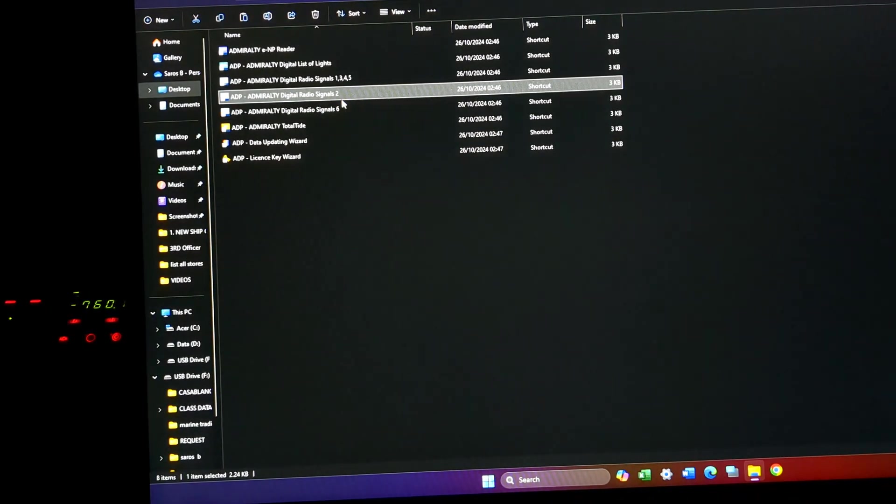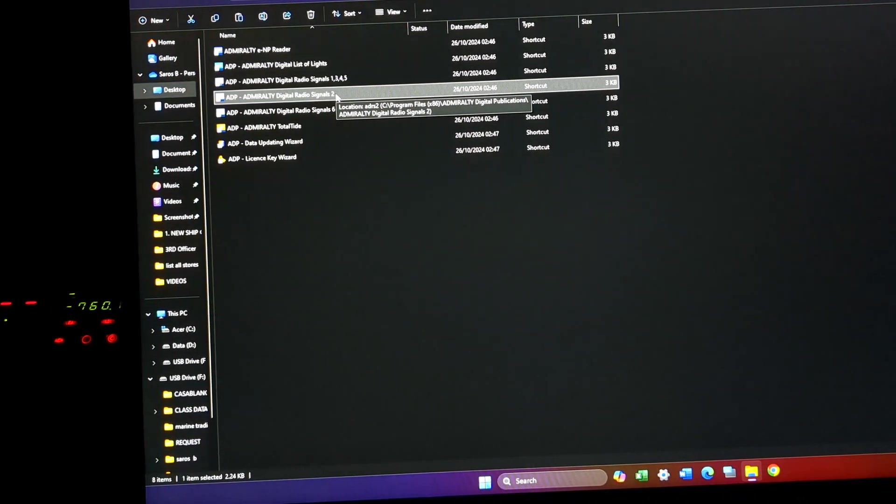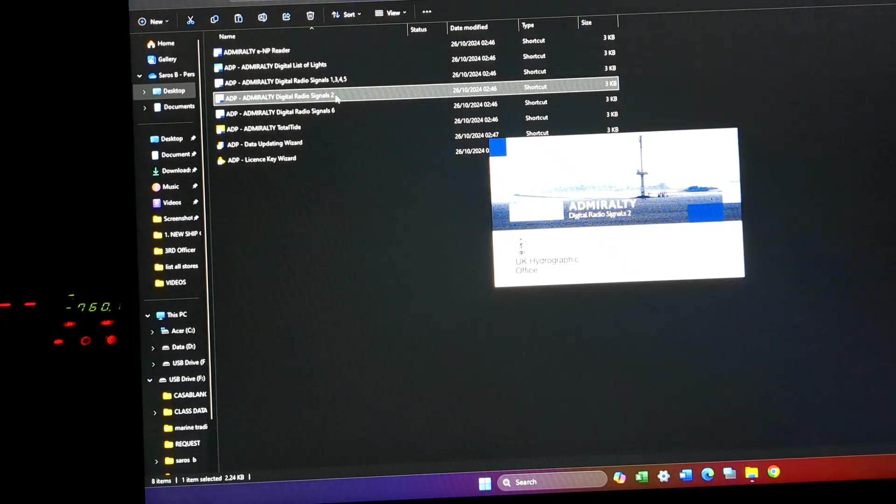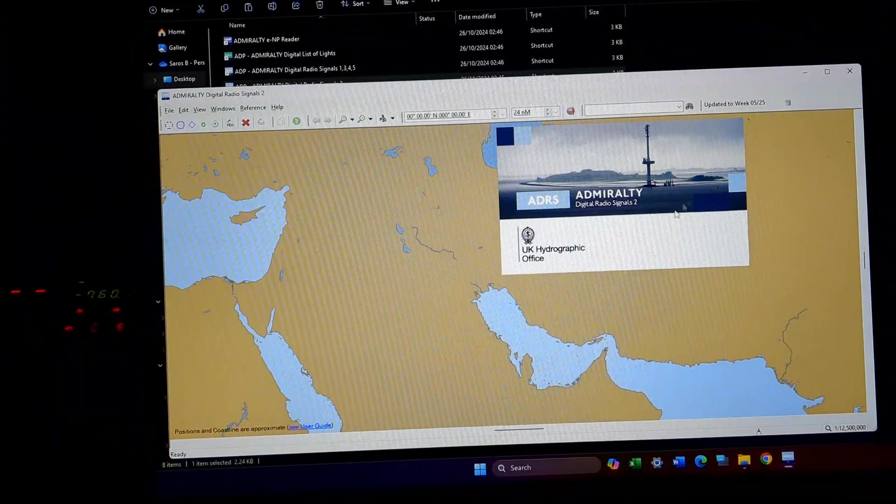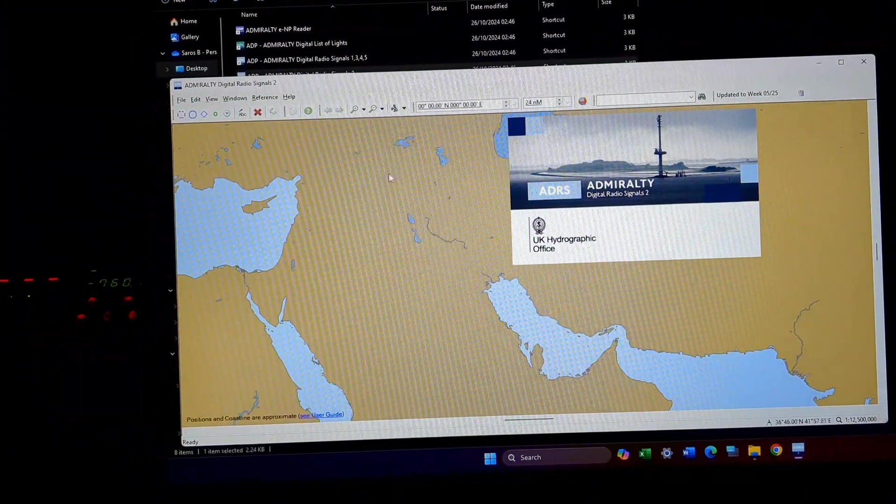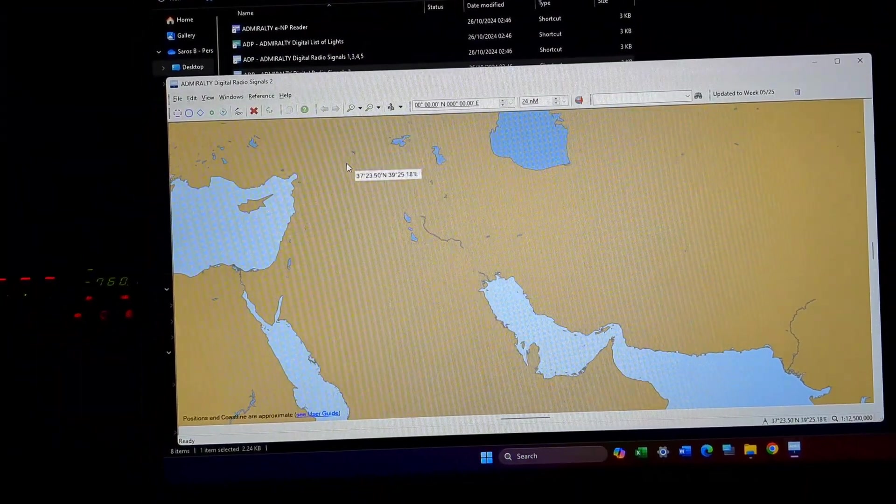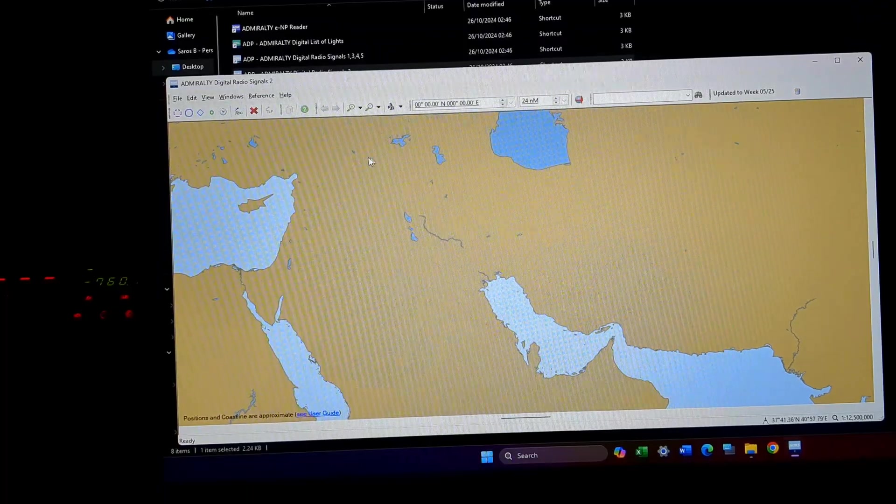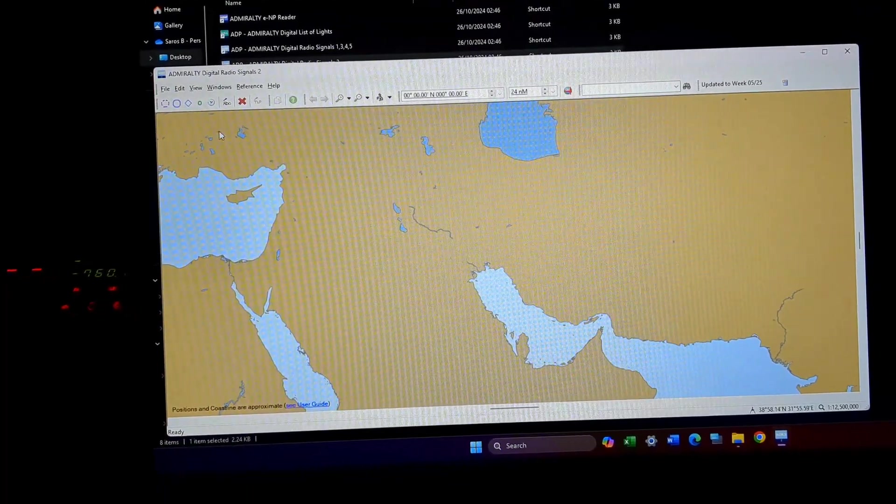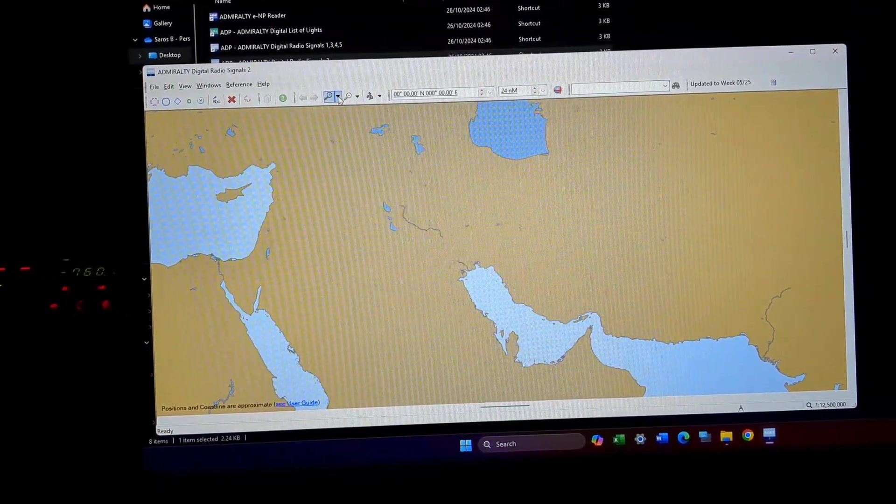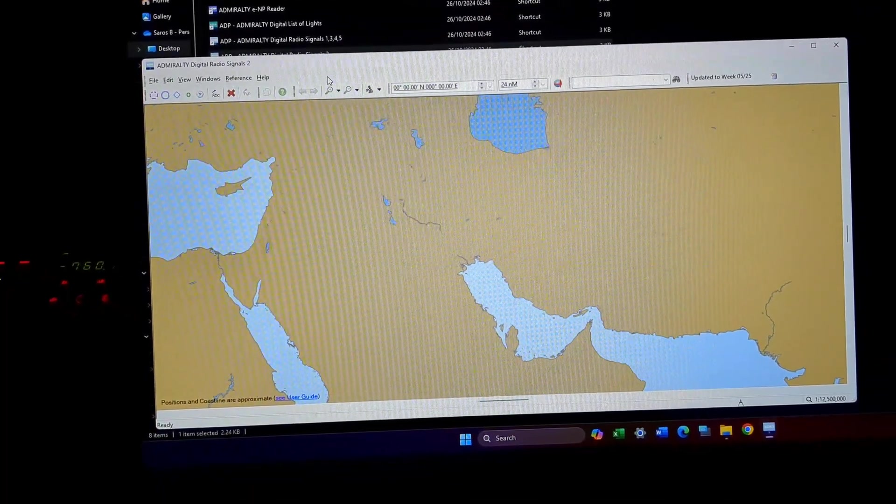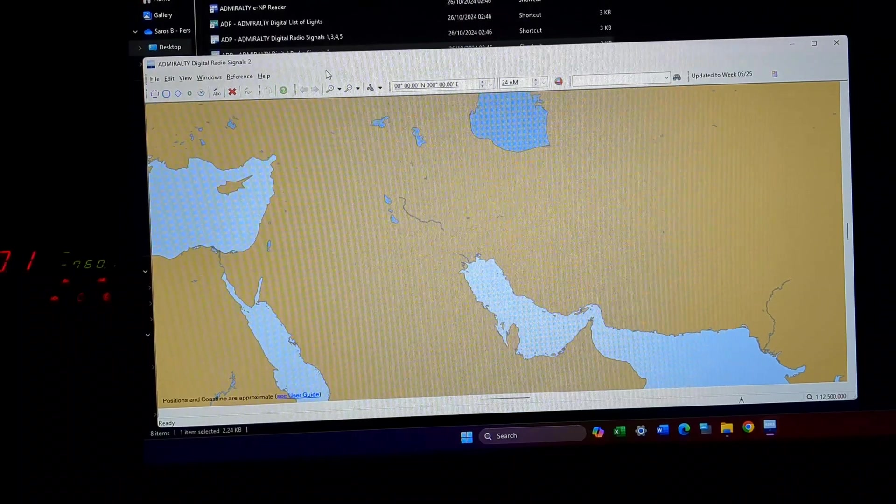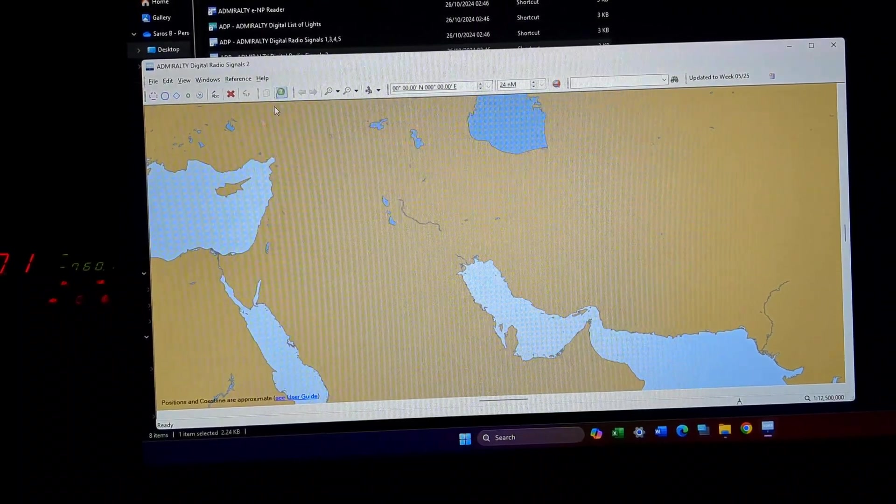So let's go and check out digital publication ALRS Volume 2. I just open Volume 2. Volume 2 is basically your time signal sessions as well as your time of all the nations that you are going to sail to.